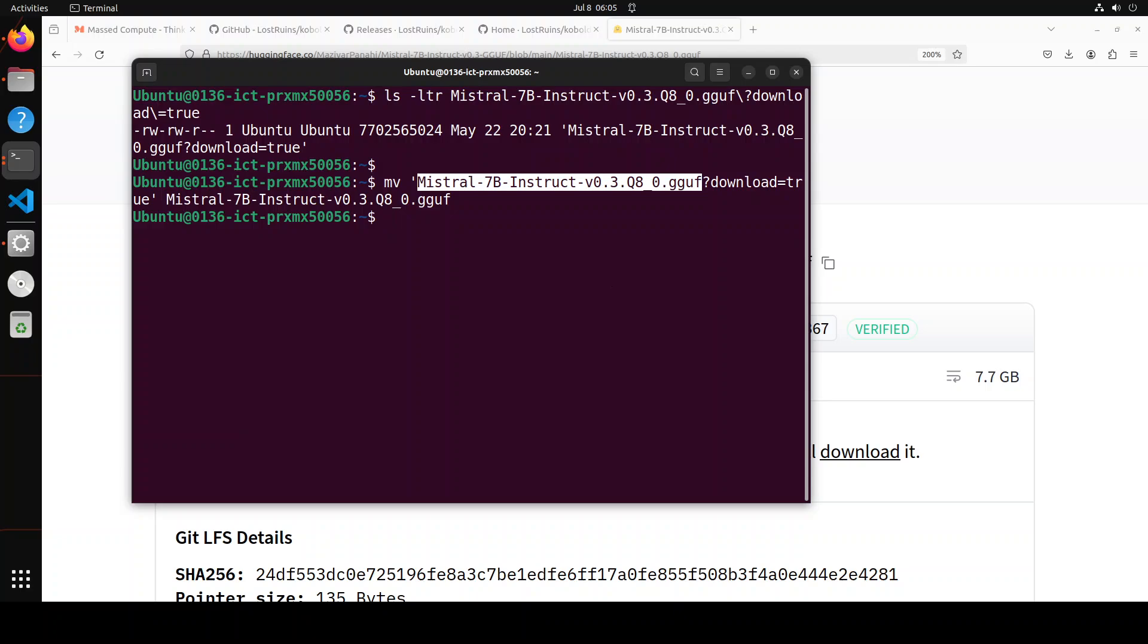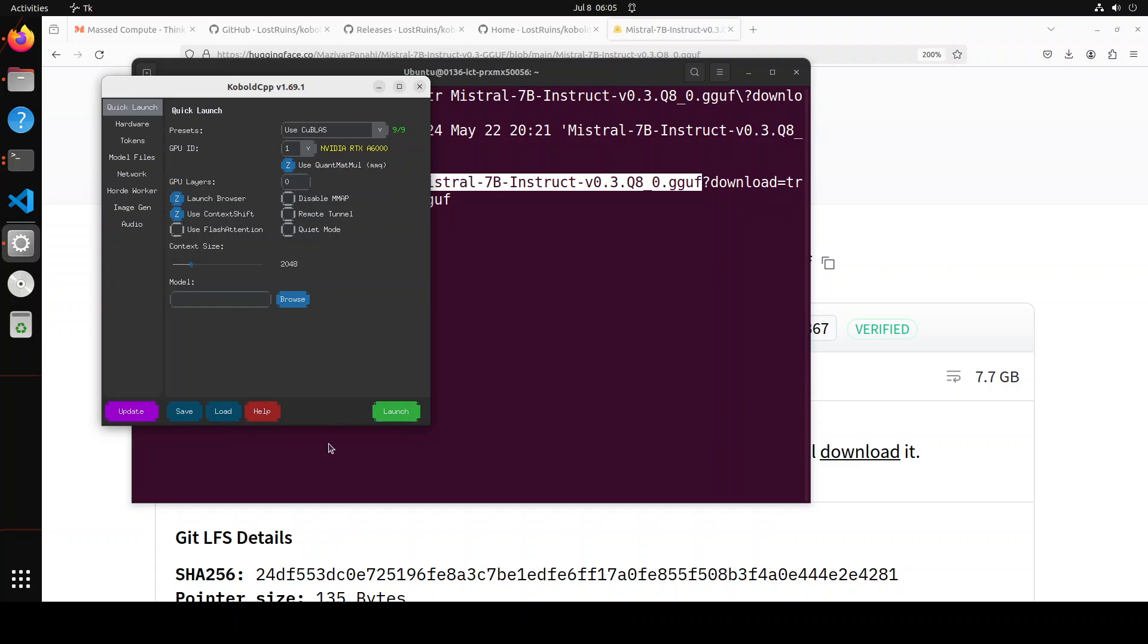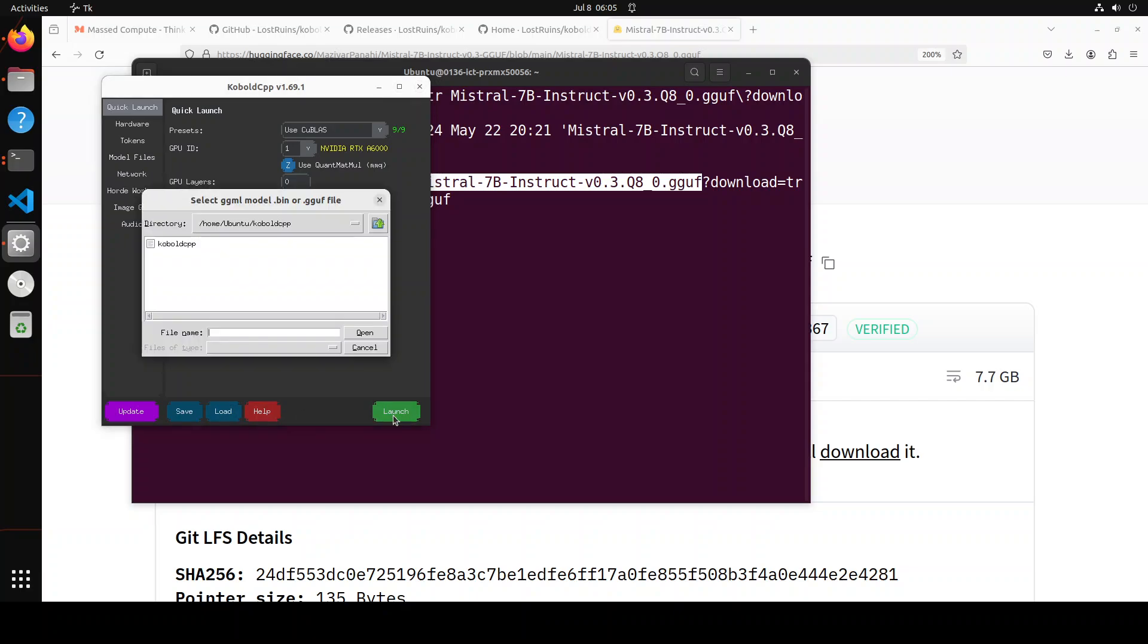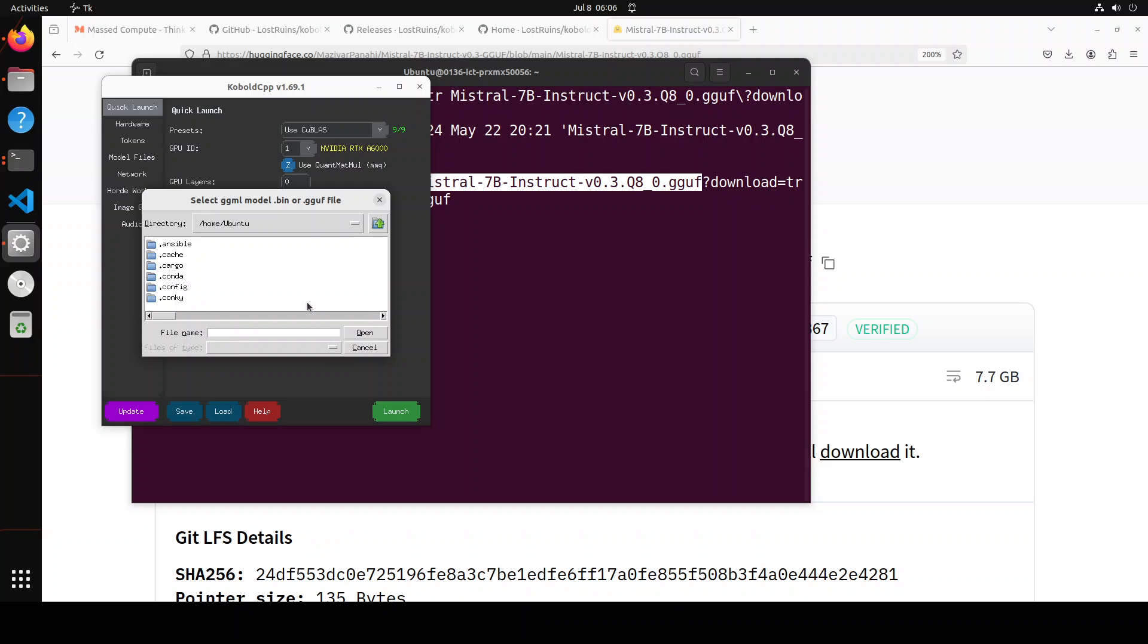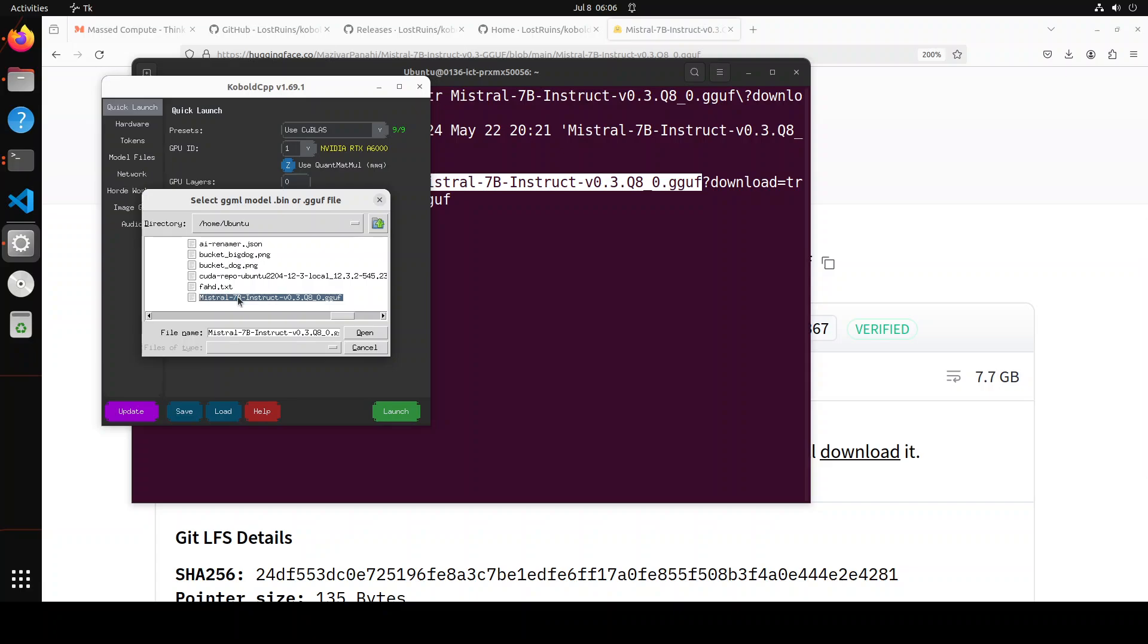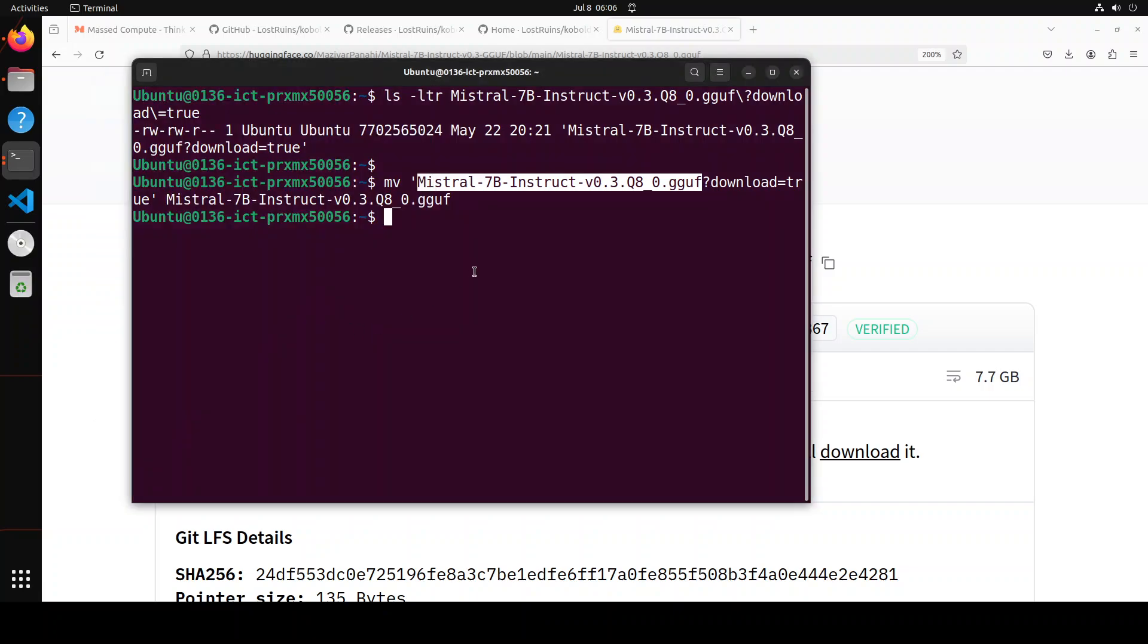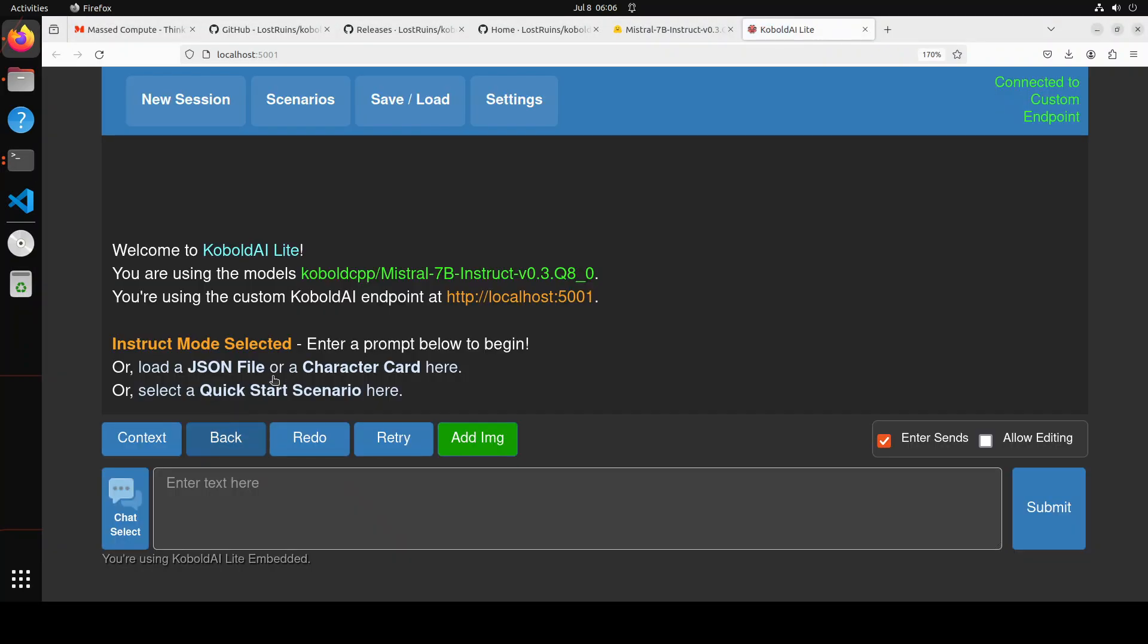Let's go back to that Kobold CPP. You can simply either load the model from here, or you can even select from here. If I click on launch and then browse, it should be able to go where the cursor is. Okay, so this is my model file, and then I just need to click double click or just click on Open.